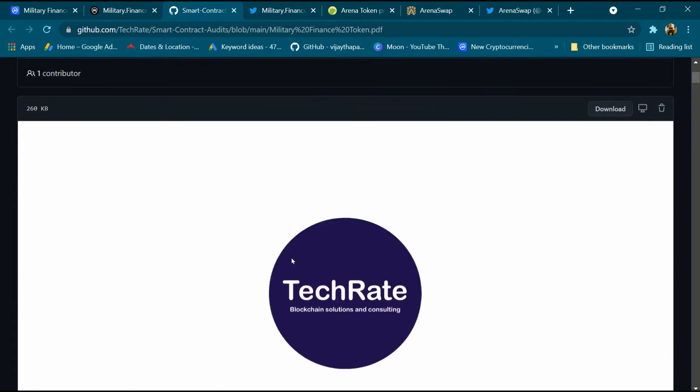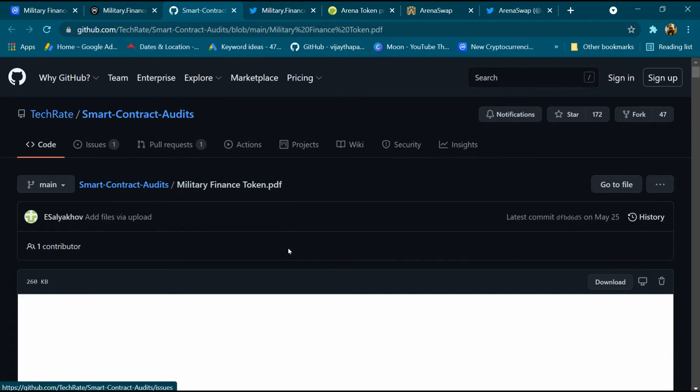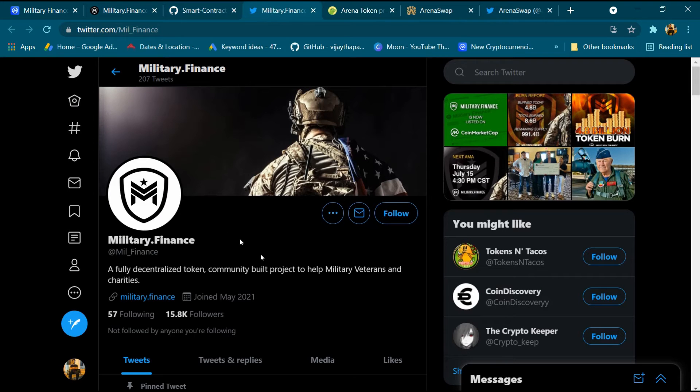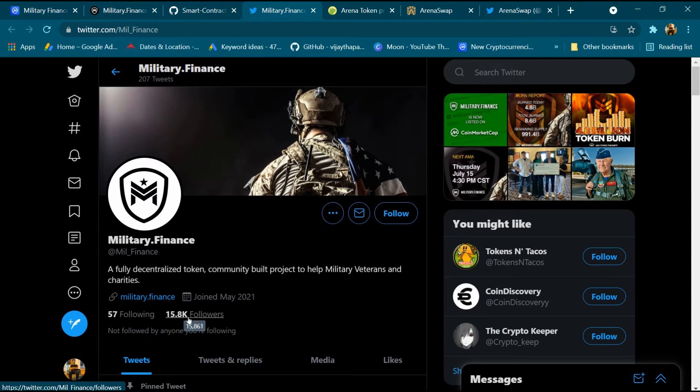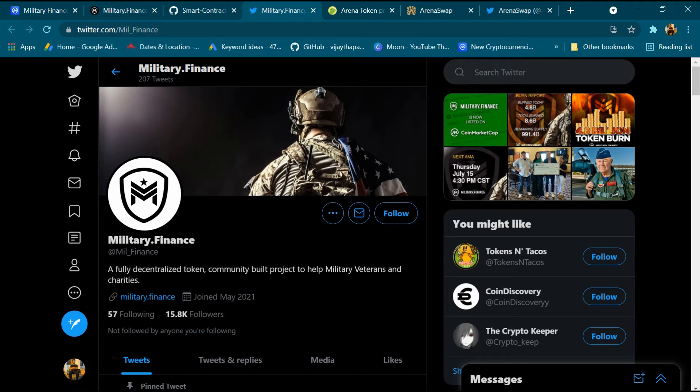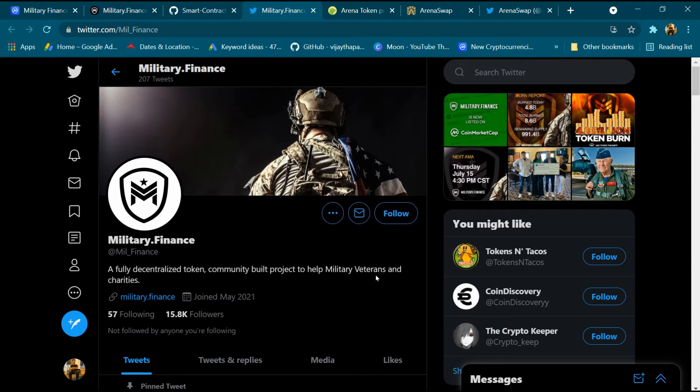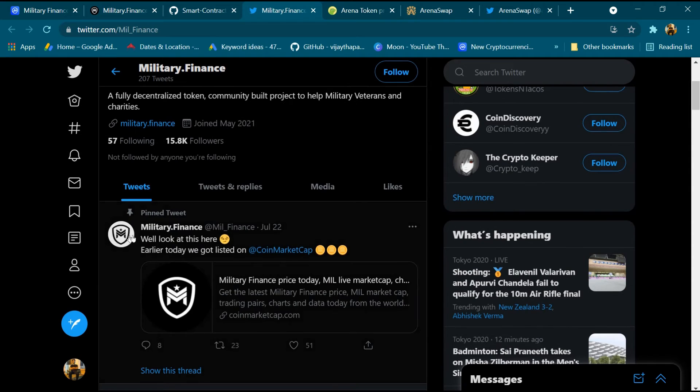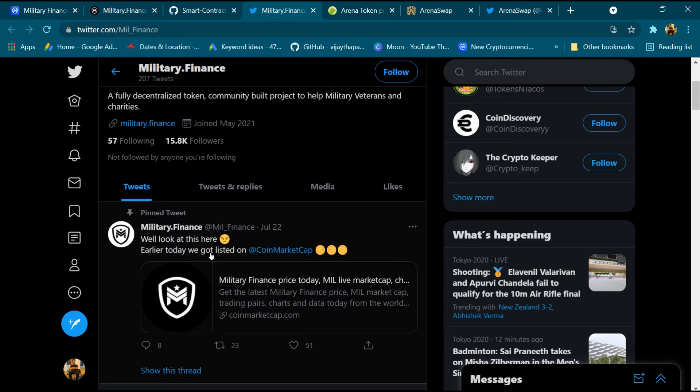And we will open Twitter account of Military Finance. This is Twitter account Military Finance, total followers is 15.8k. Military Finance token is a fully decentralized token, community built project to help military veterans and charities. This is pinned tweet of Military Finance. Earlier today we got listed on CoinGecko.